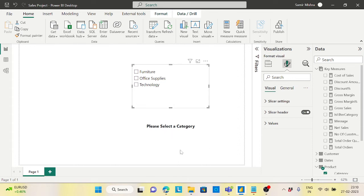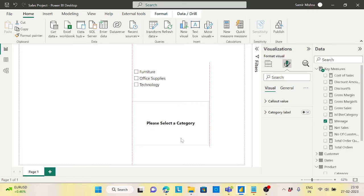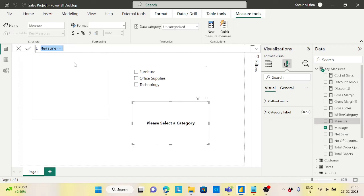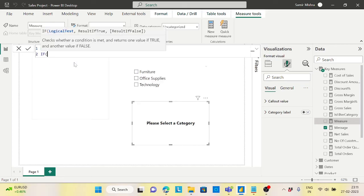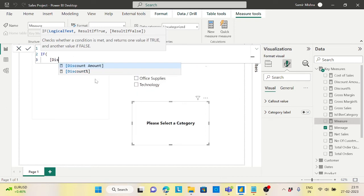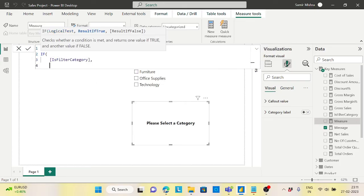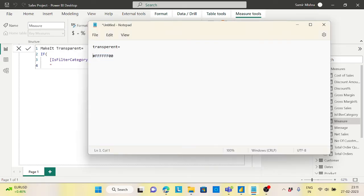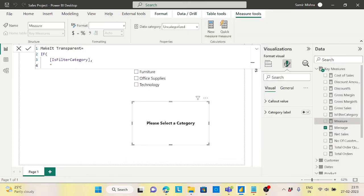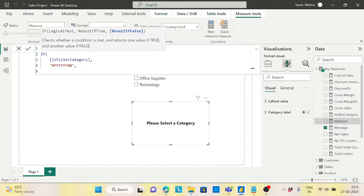Now I want this card to be completely transparent when a selection is made. I'll create another measure called 'Make It Transparent.' Using IF: if 'Is Filter Category' is TRUE, I'll return a white color with full transparency using the hex code with '00' alpha (fully transparent); otherwise I'll return a normal white color.